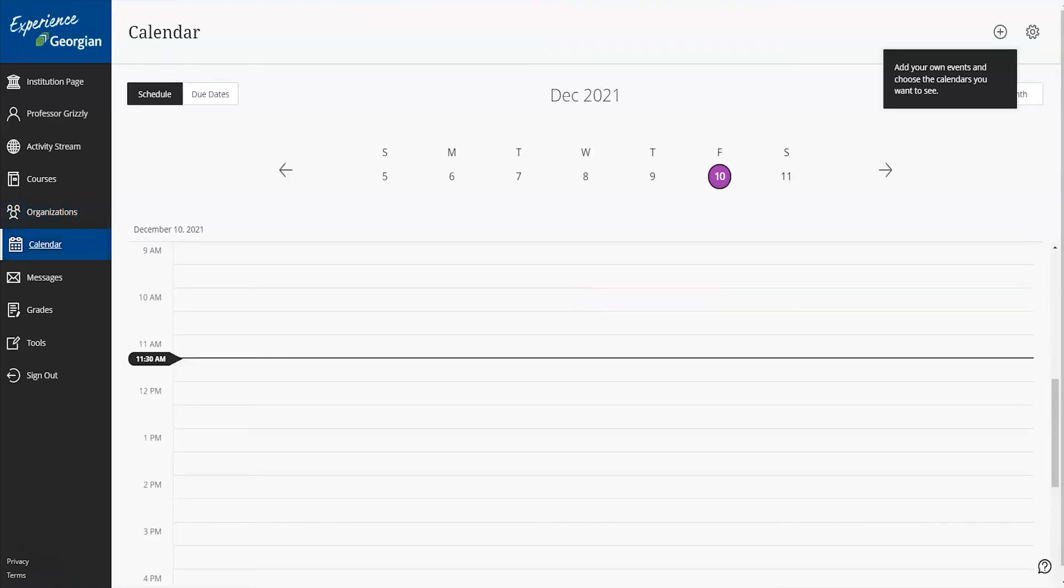The global calendar is another new feature in Blackboard Ultra. From this global calendar, you can see all your upcoming due dates and meetings across your courses, all in one place. In your calendar, you'll see office hours, which include appointments that appear automatically on the calendar when you add them to your course, and due dates, which appear when you create content with a due date.